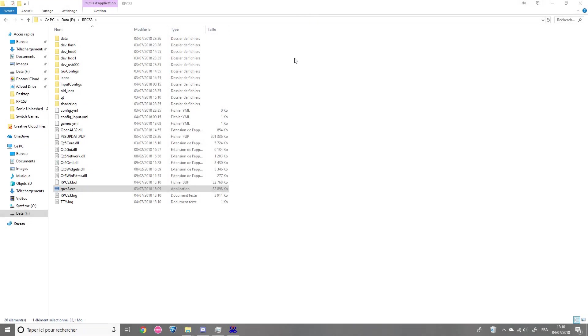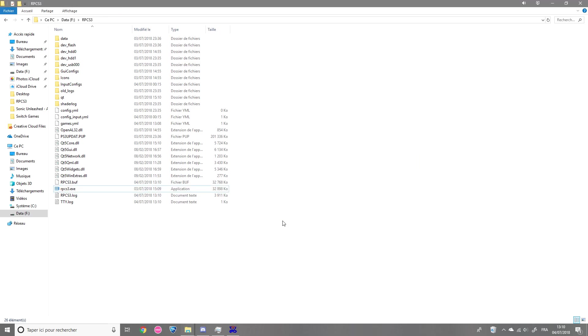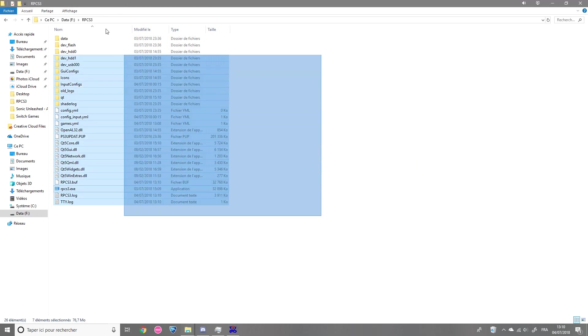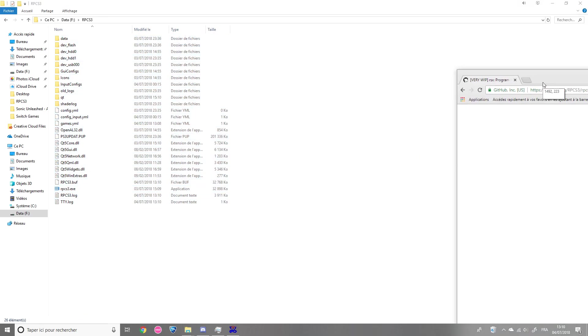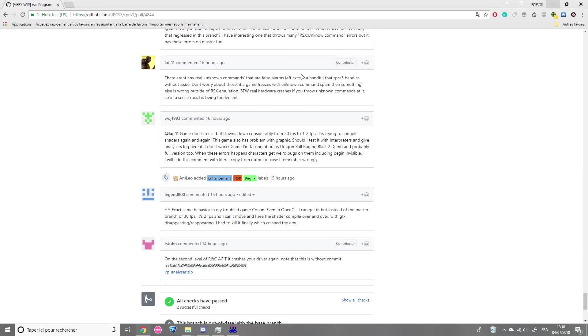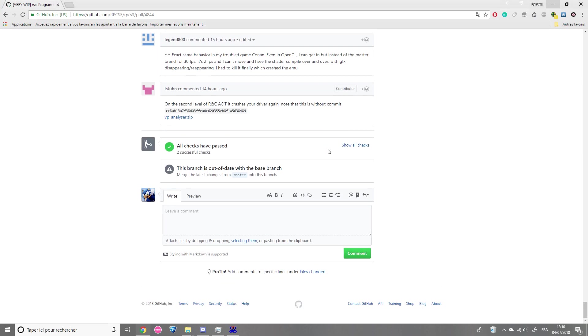So first of all, you need RPCS3. And for now, the magic build that makes Sonic Unleashed playable is this one. You can download it by doing these simple steps.